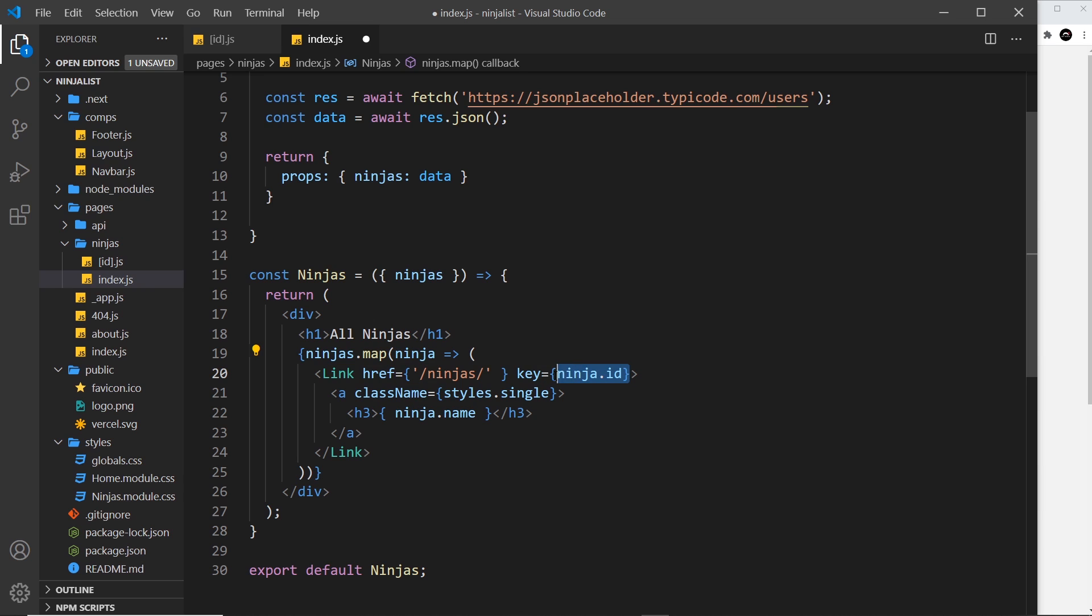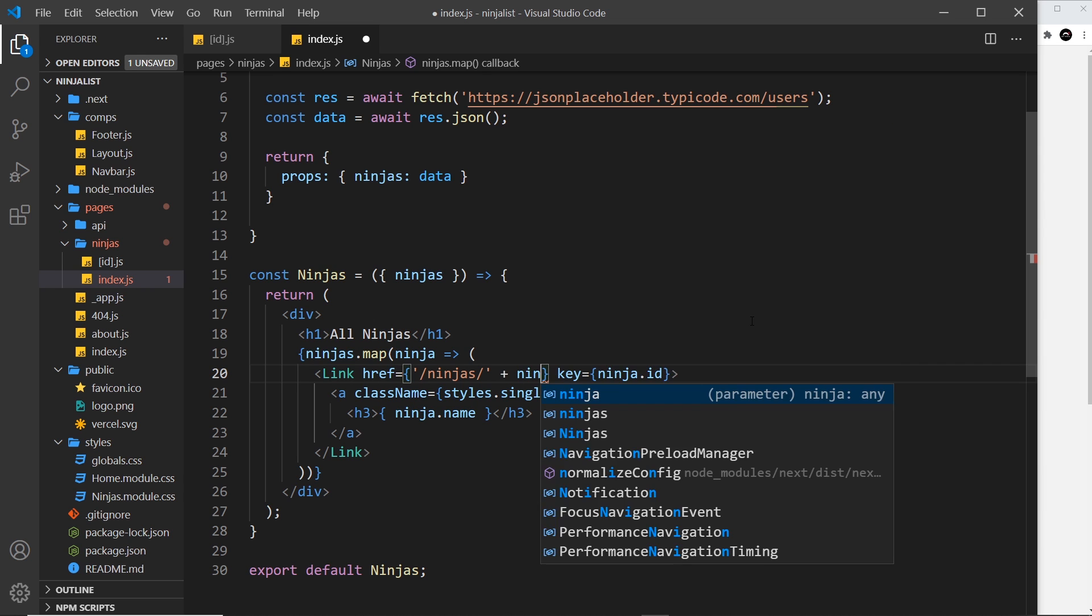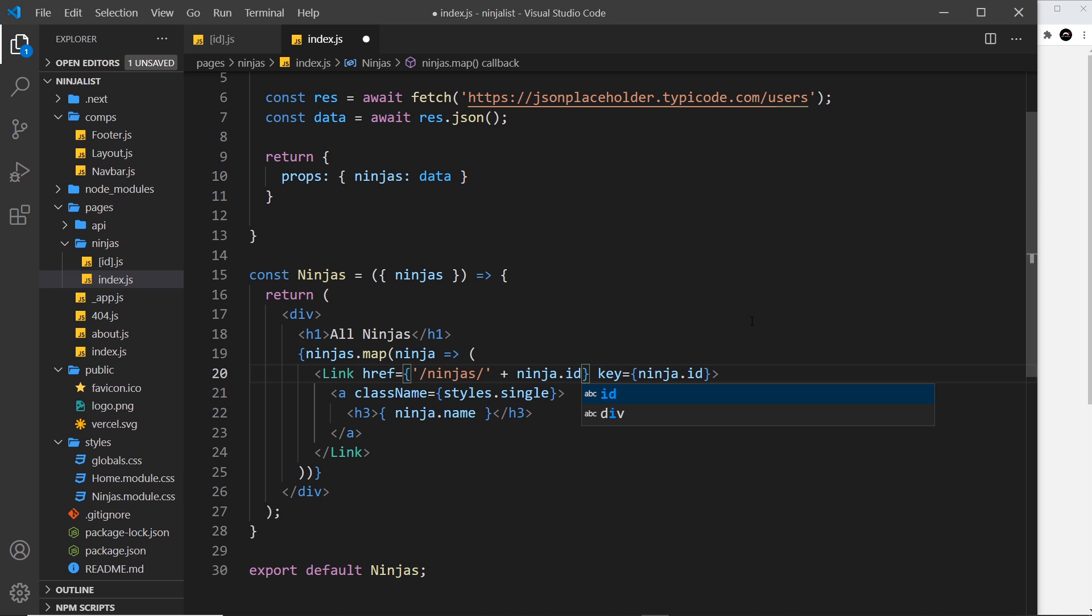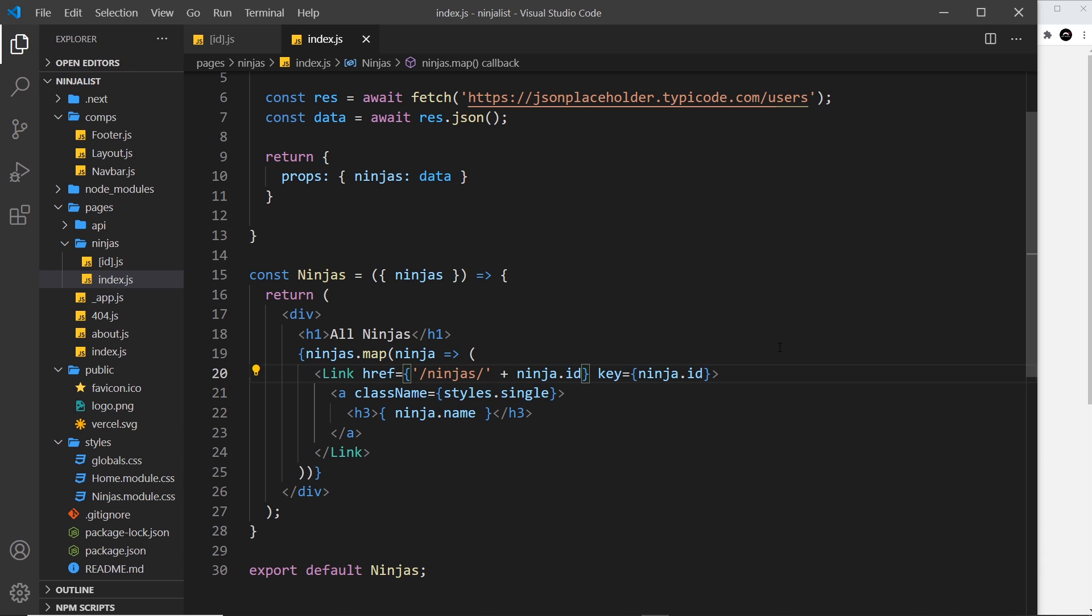And remember we have access to the id property, so we can just say plus and then ninja.id. Now you could use a template string here instead if you wish—I've just chosen to concatenate instead, doesn't really matter.